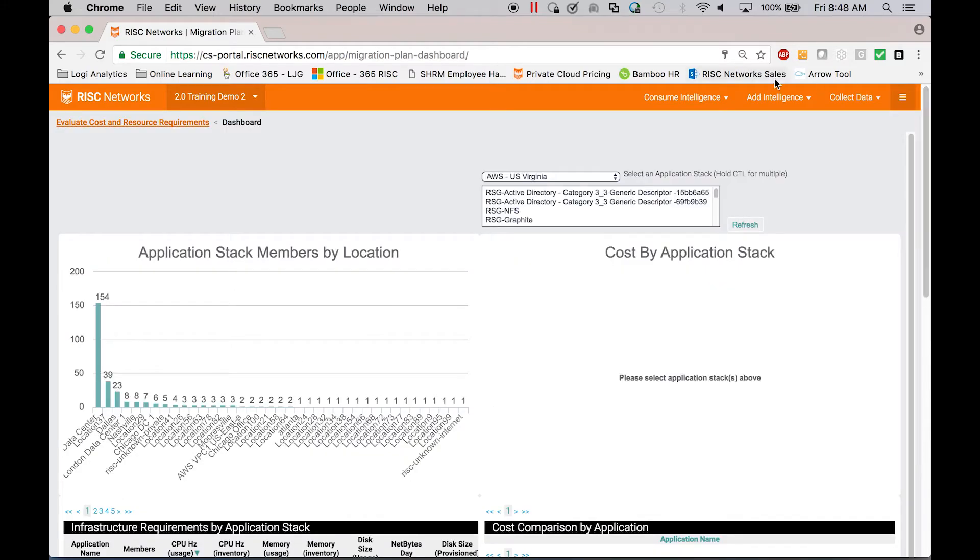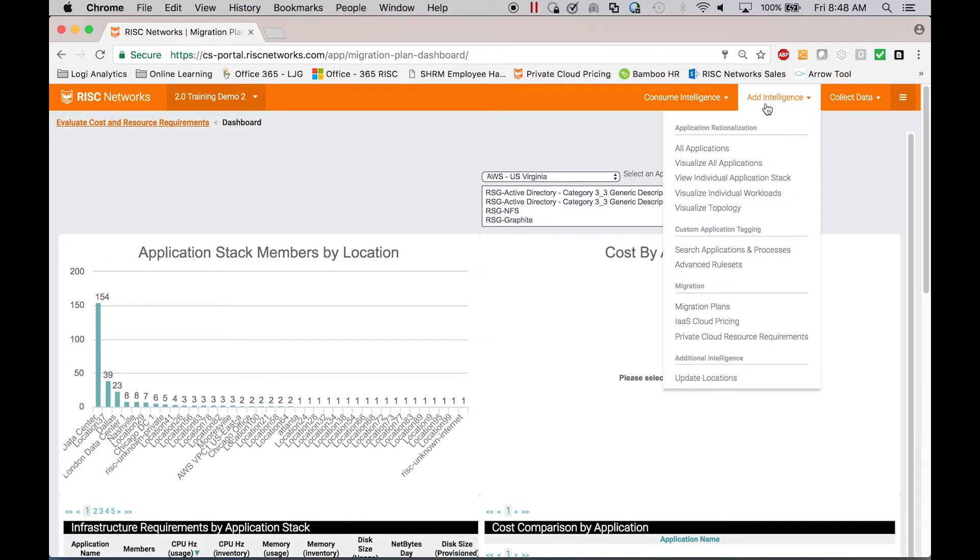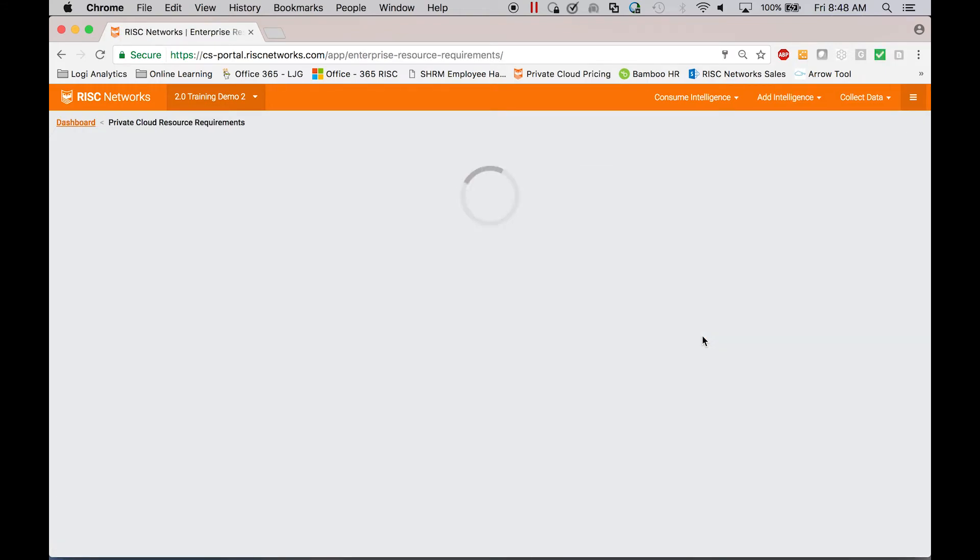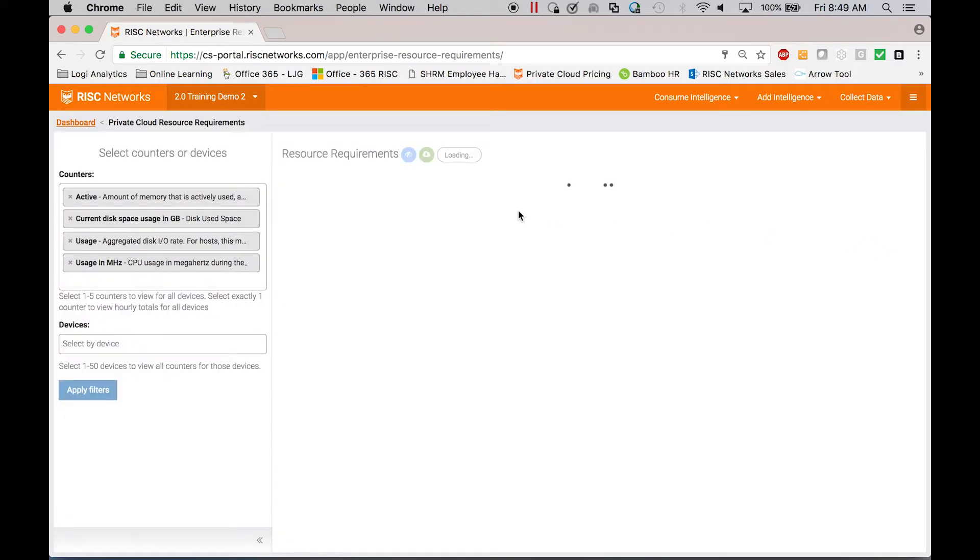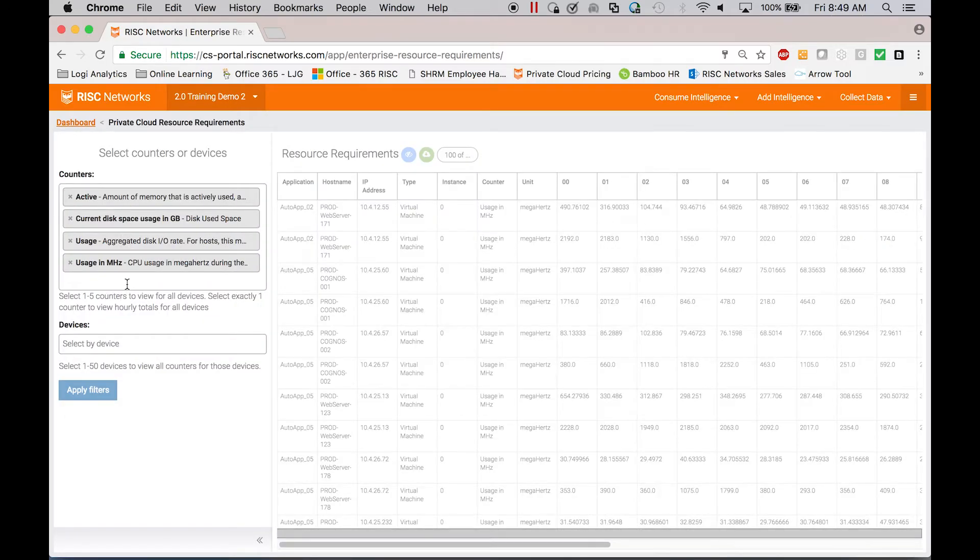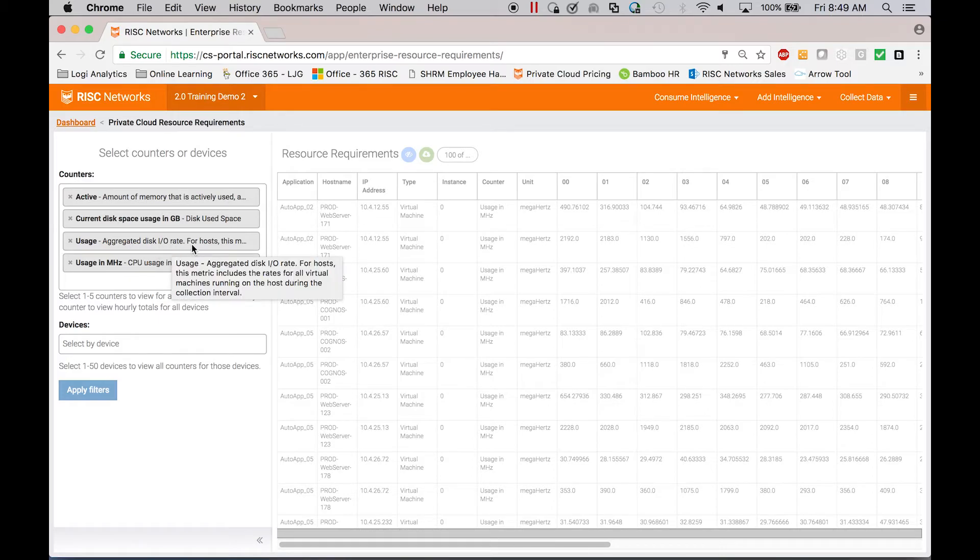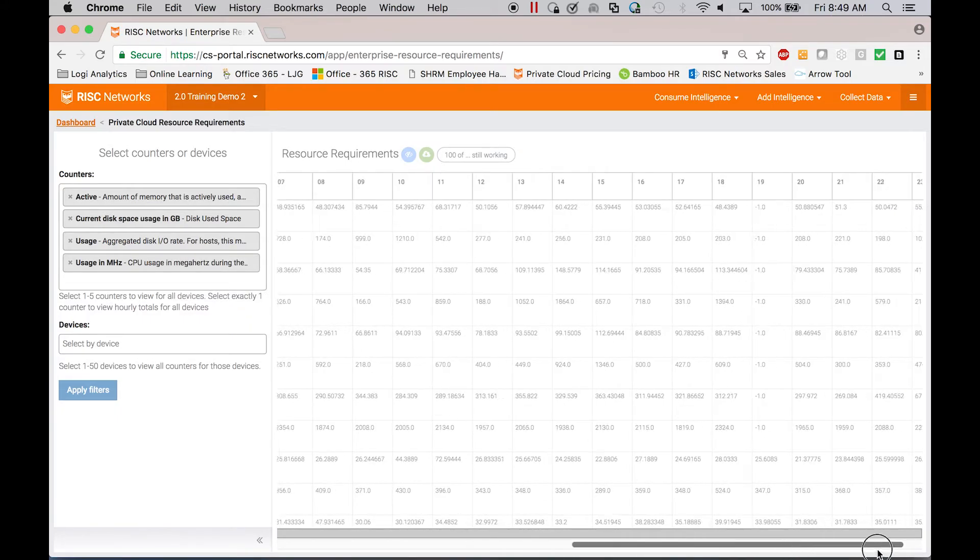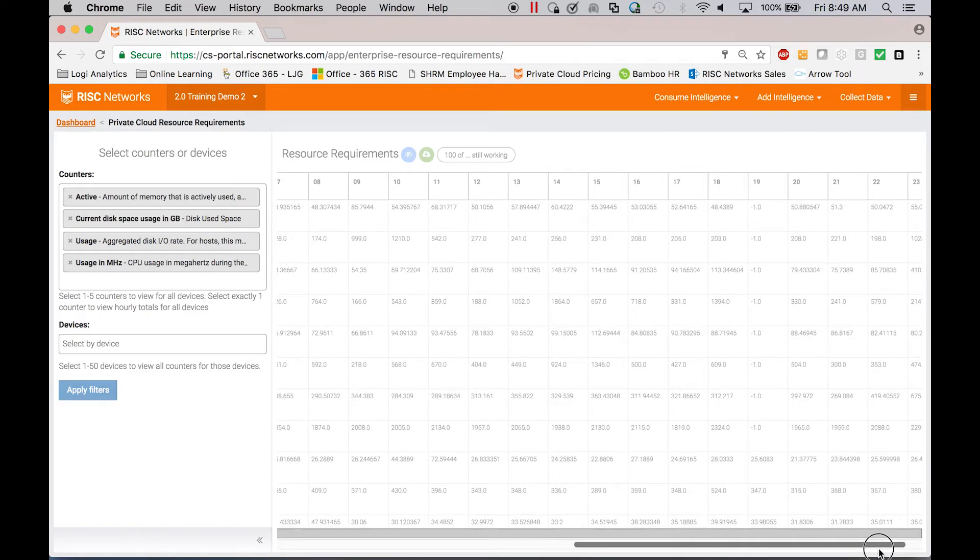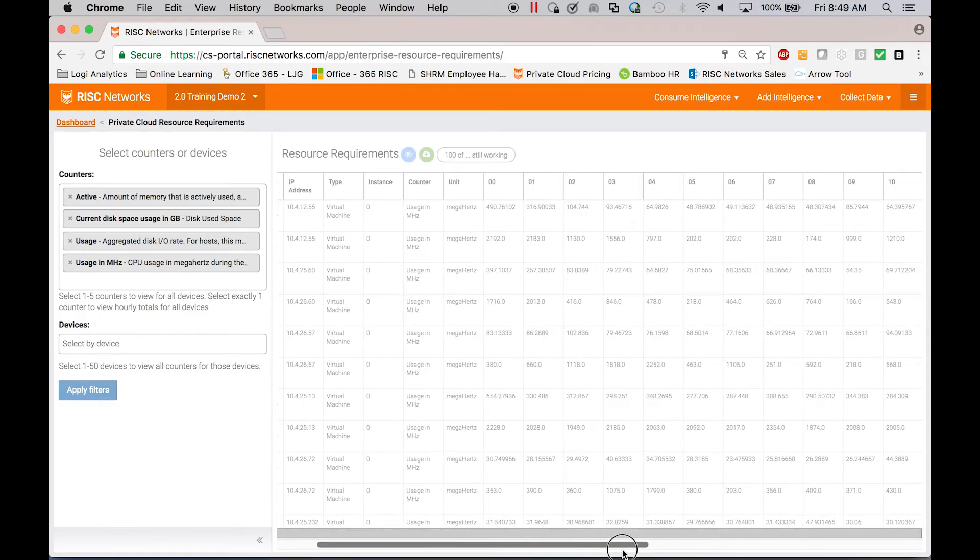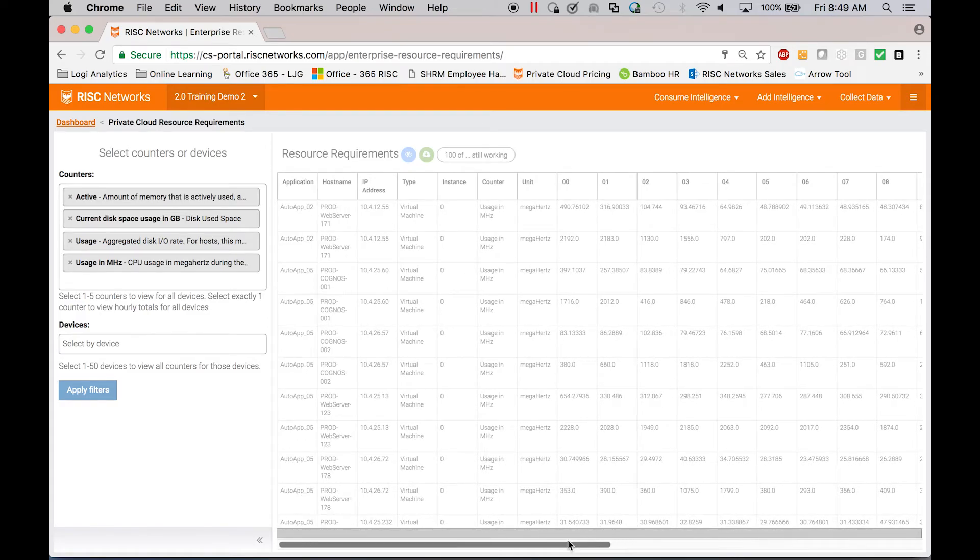And as you get your engineering team engaged, you can get all the way into looking at individual IOPS metrics at each hour of the day. So I want to see the aggregate disk. Here we go. The aggregated disk IO rate for all of the servers within an application stack by hour of the day. And I can use this information to plan from a performance standpoint for my applications.